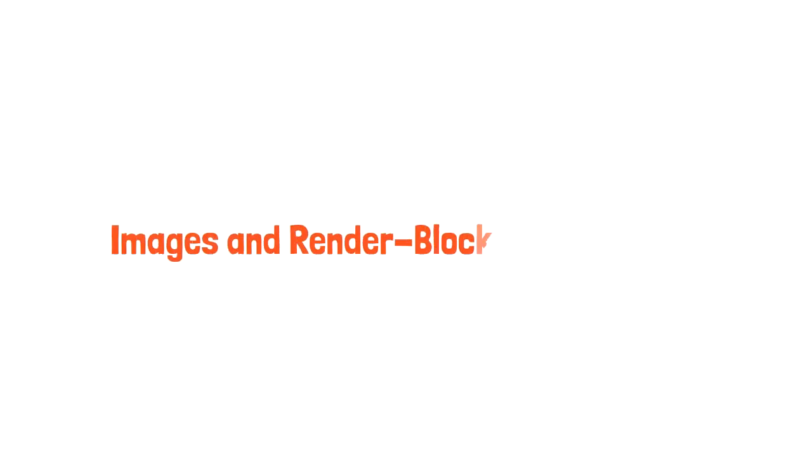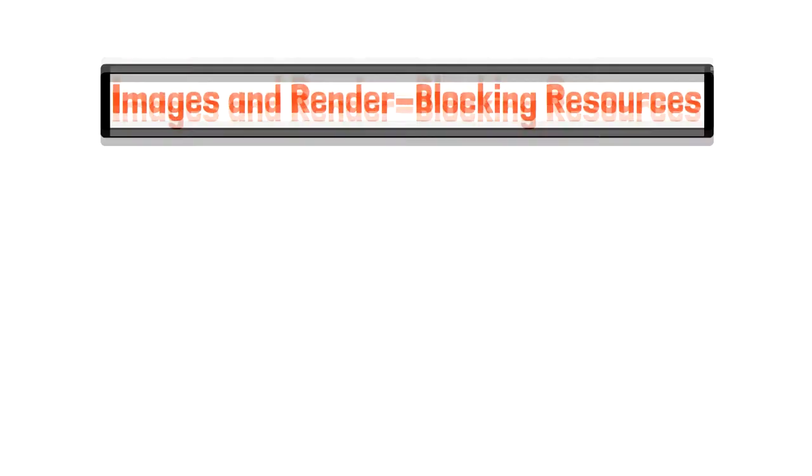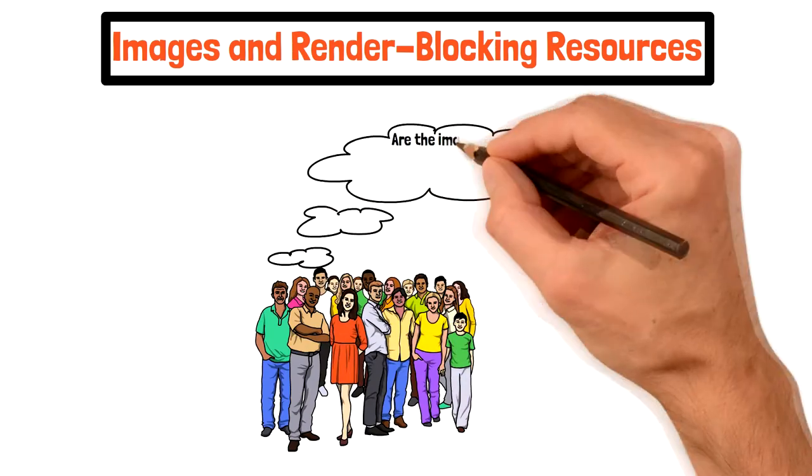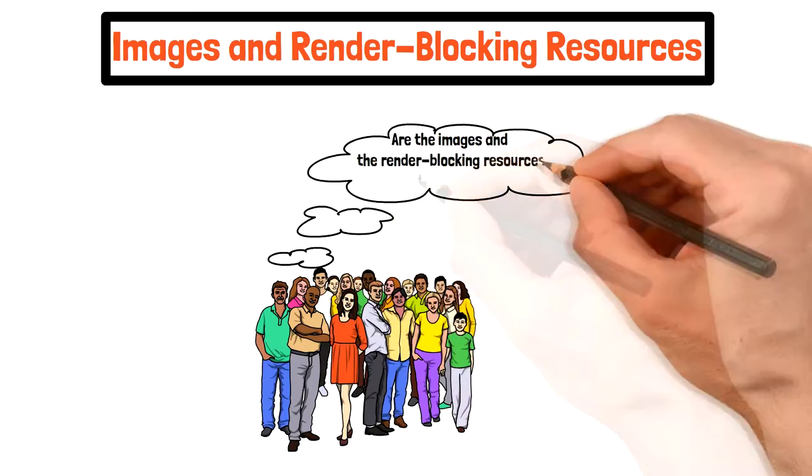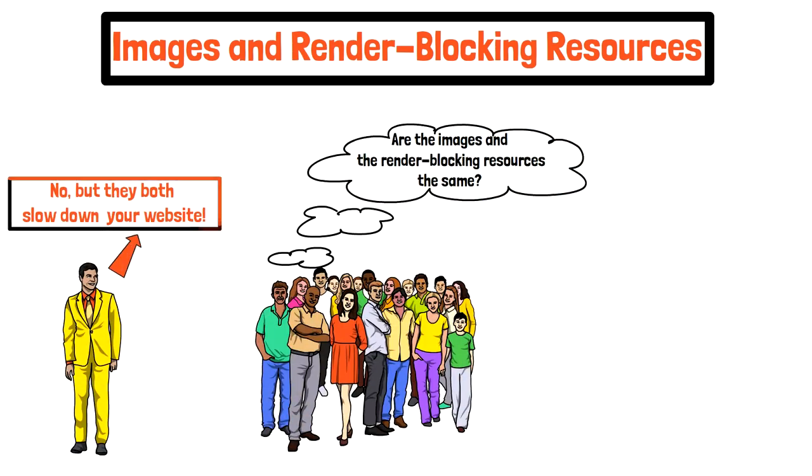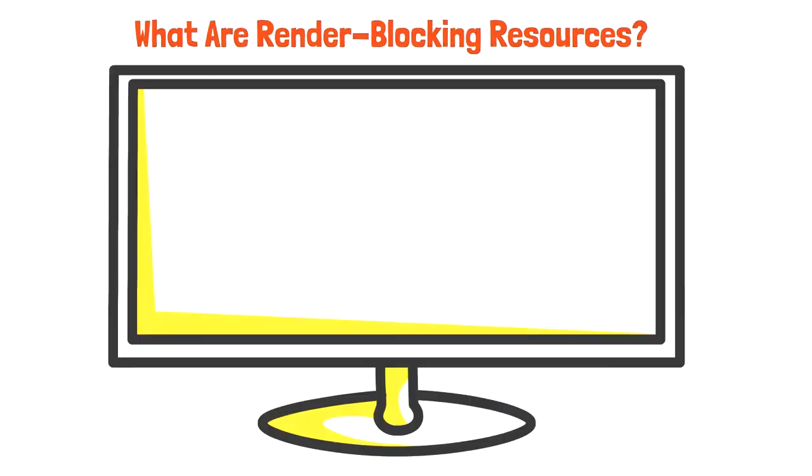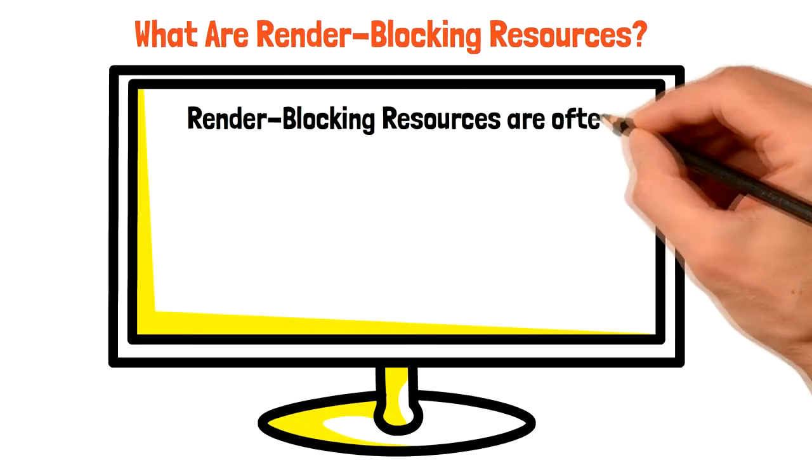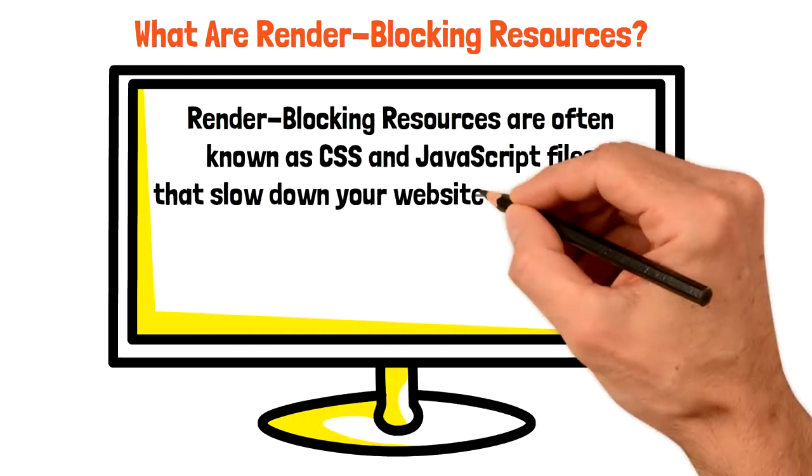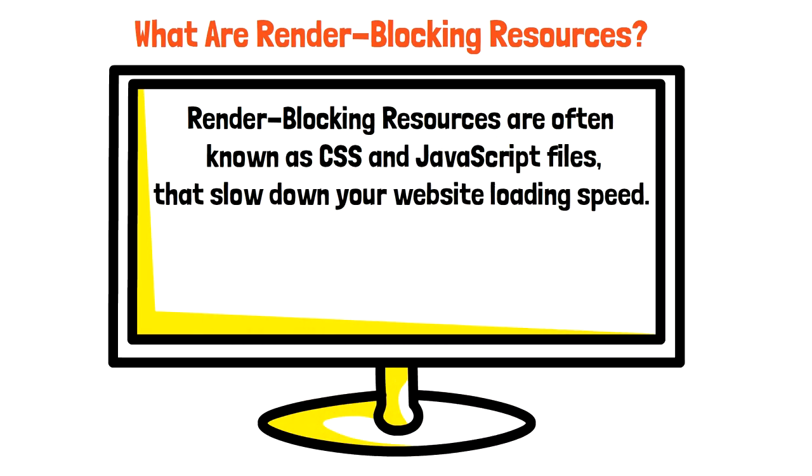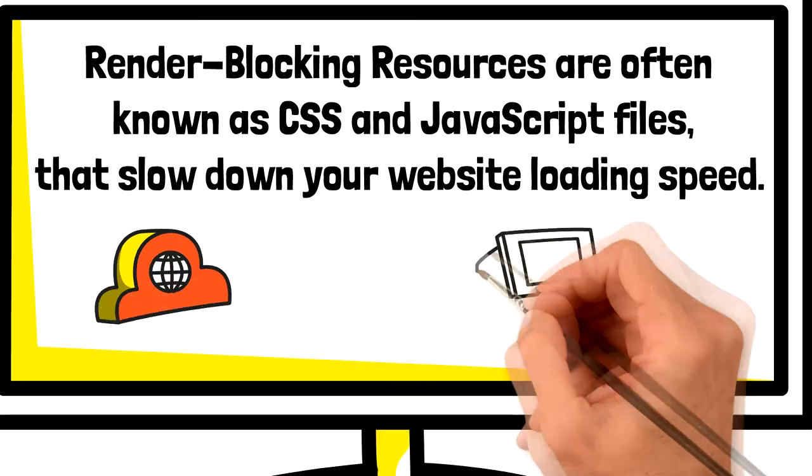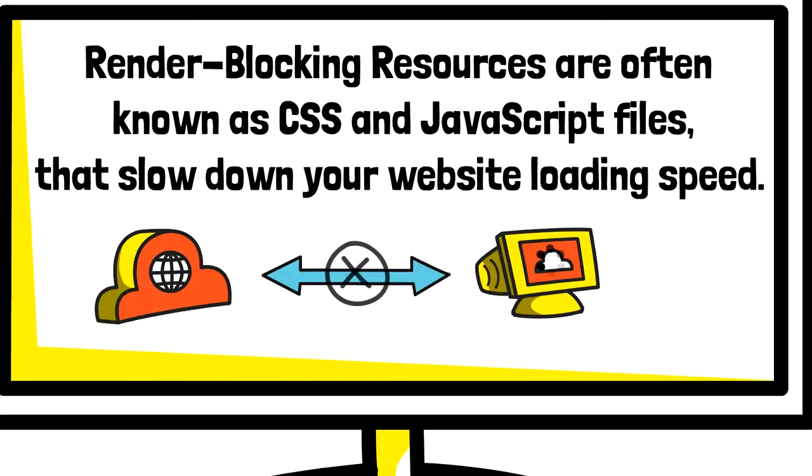Images and render blocking resources. The images and the render blocking resources are not the same, but I have put them together because they both can slow down your website. What are render blocking resources? These type of resources are often known as CSS and JavaScript files which practically slow down your website's loading. They stop the HTML rendering while the browser is connecting to your website.